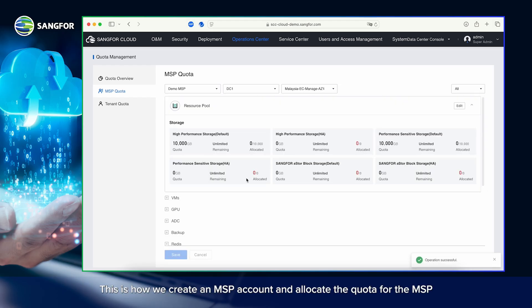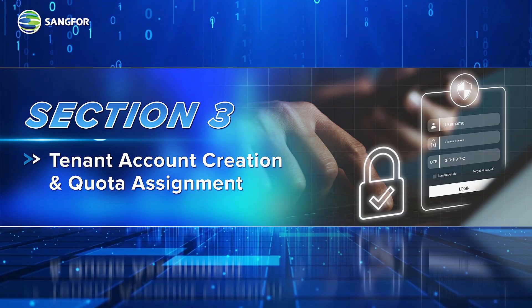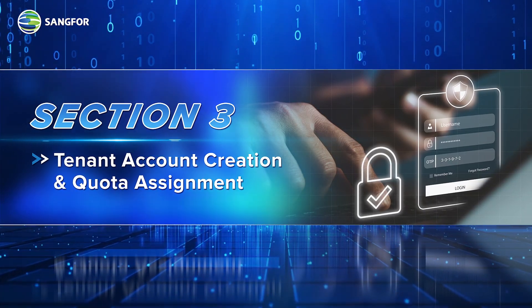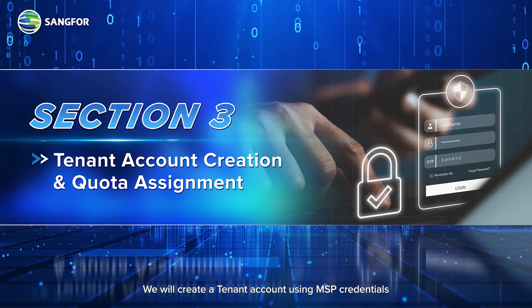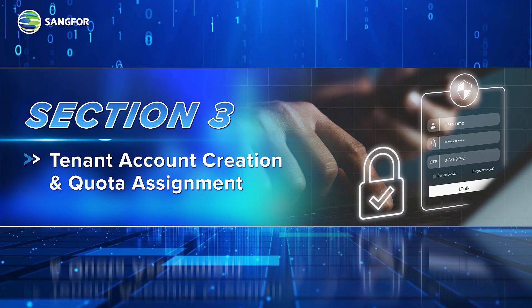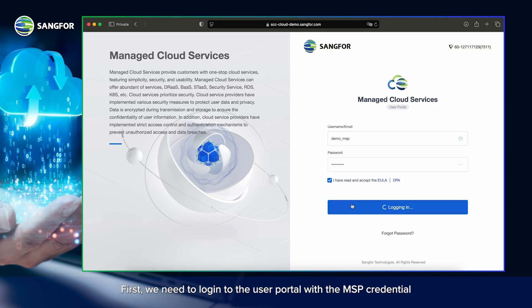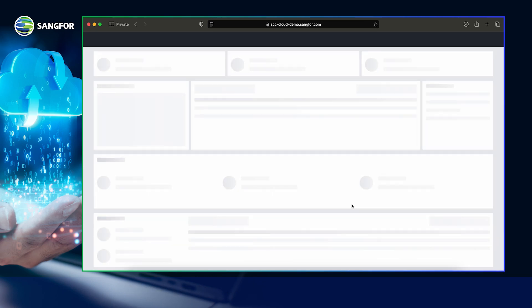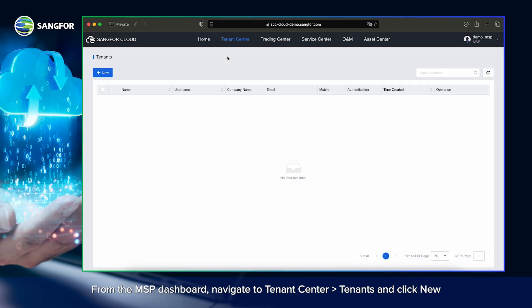That's it! This is how we create an MSP account and allocate the quota for the MSP. Section 3: Tenant account creation and quota assignment. In this section, we will create a tenant account using MSP credentials. First, log in to the user portal with the MSP credentials. From the MSP dashboard, navigate to Tenant Center, then to Tenants, and click New.